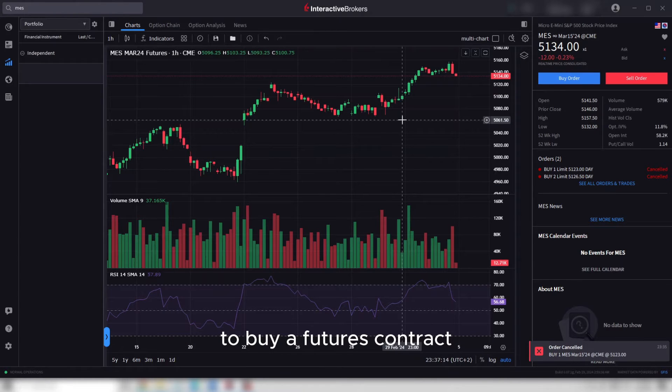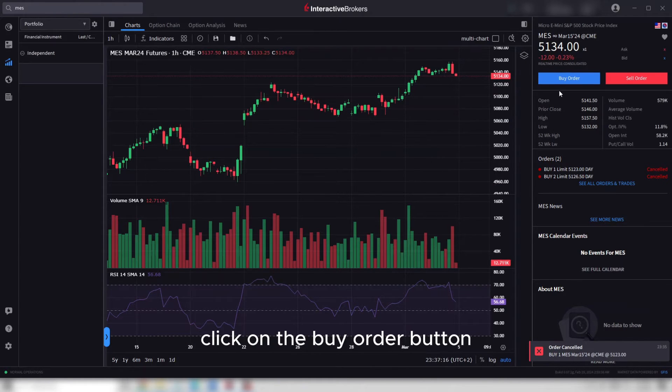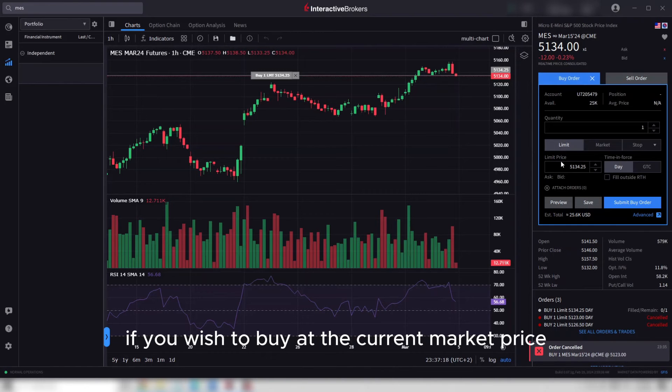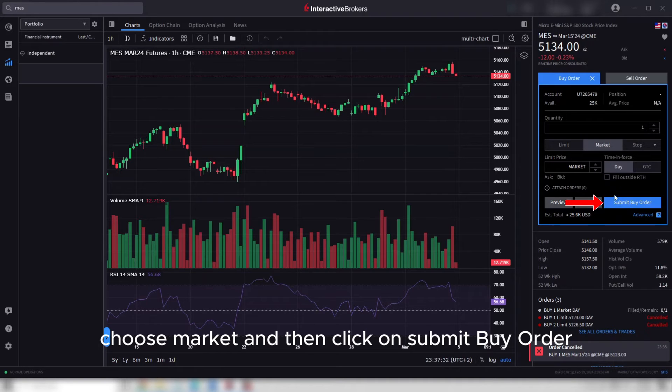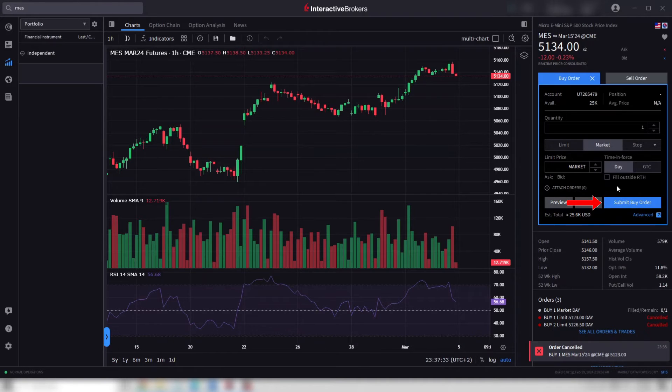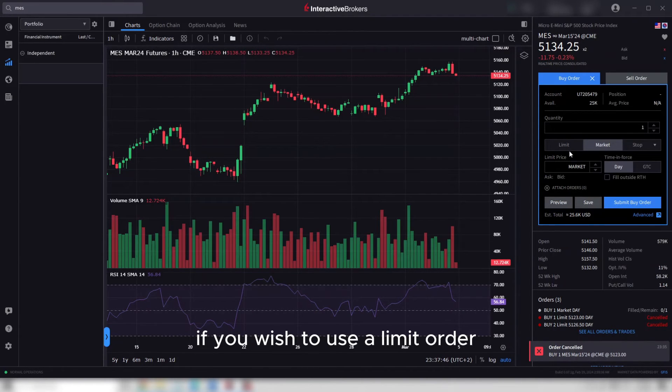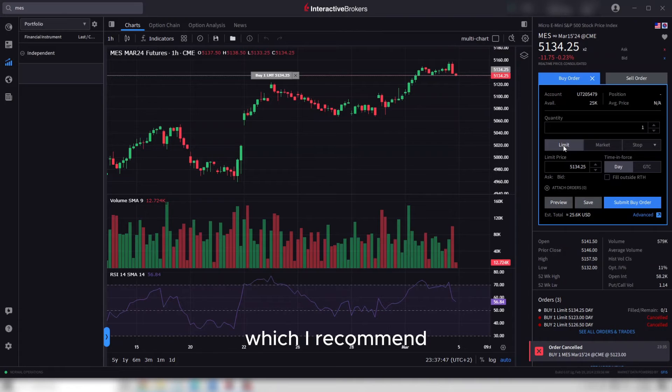To buy a futures contract, click on the buy order button. If you wish to buy at the current market price, choose market and then click submit buy order. Alternatively, if you wish to use a limit order, which I recommend, click on the limit option.